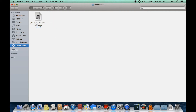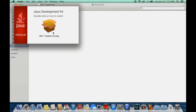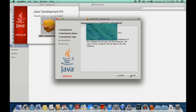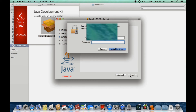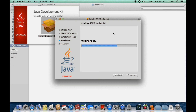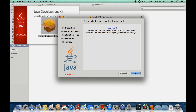Double click on it and double click on the package, hit Continue, then Install. It's going to ask you for your administrator password for the computer. Enter it and the install will be completed.